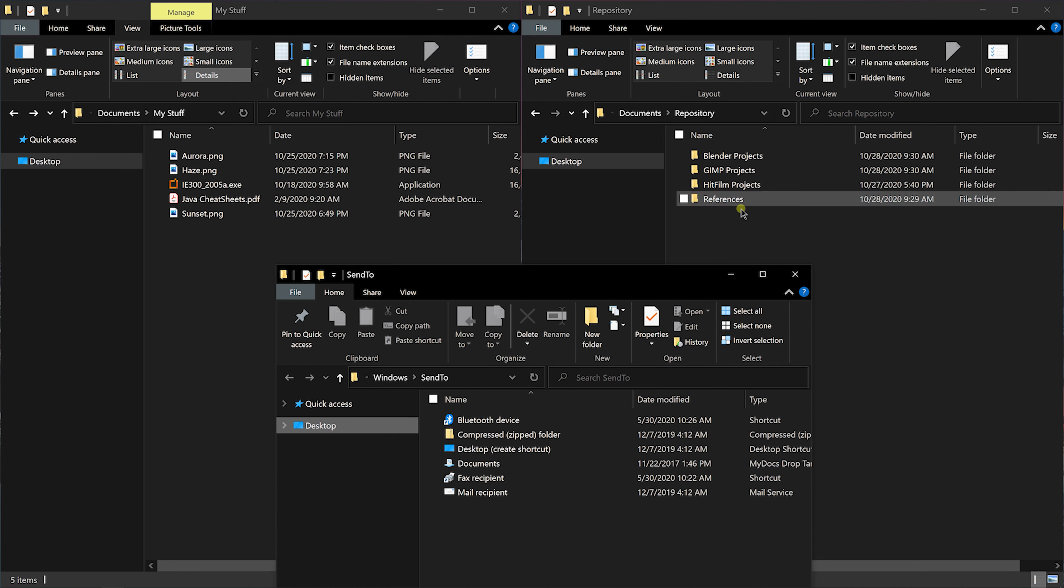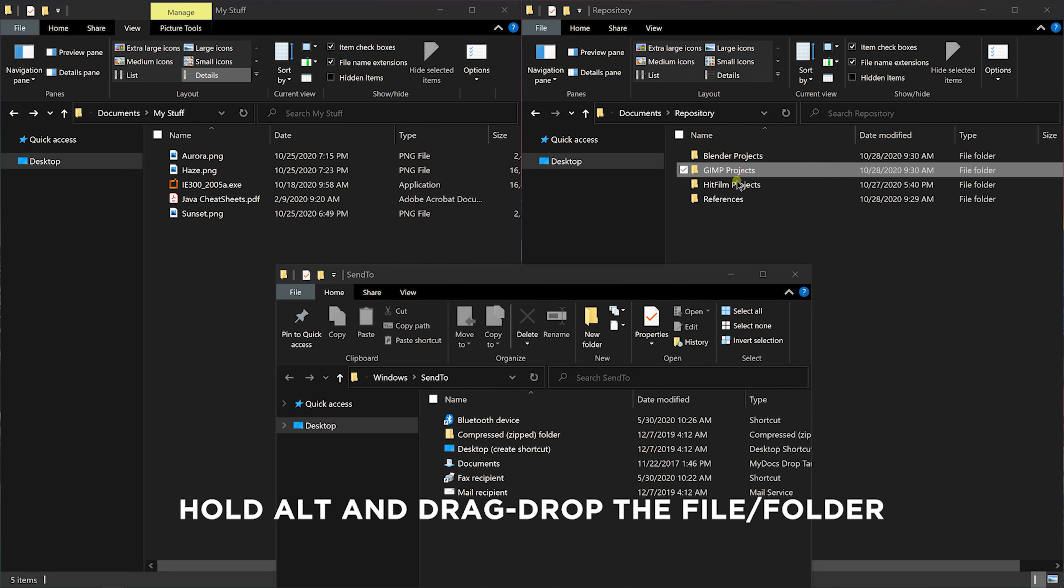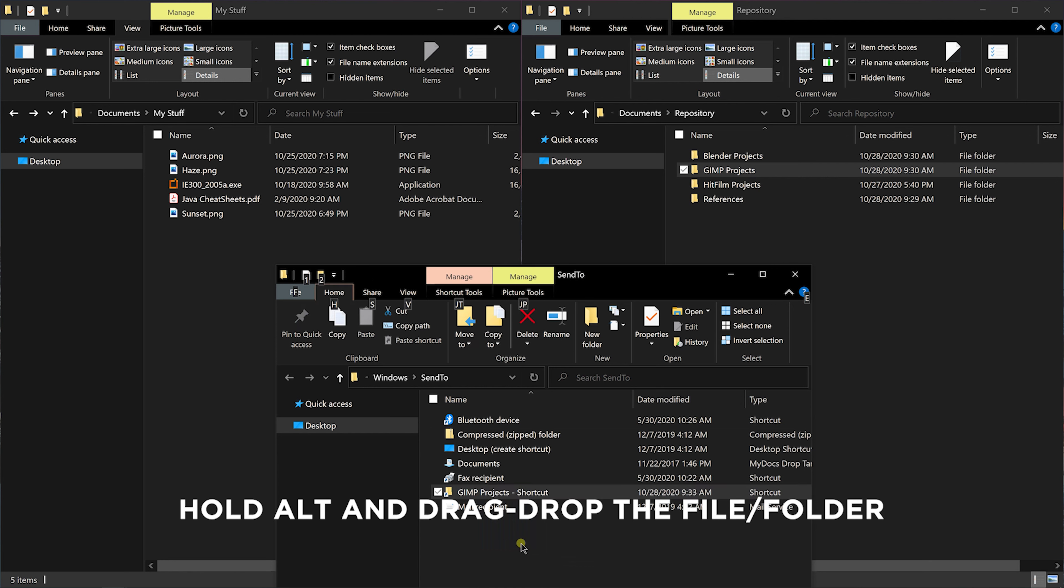There is a simple way to create a shortcut. Hold the alt key and drag and drop the folder of which you want to create a shortcut.